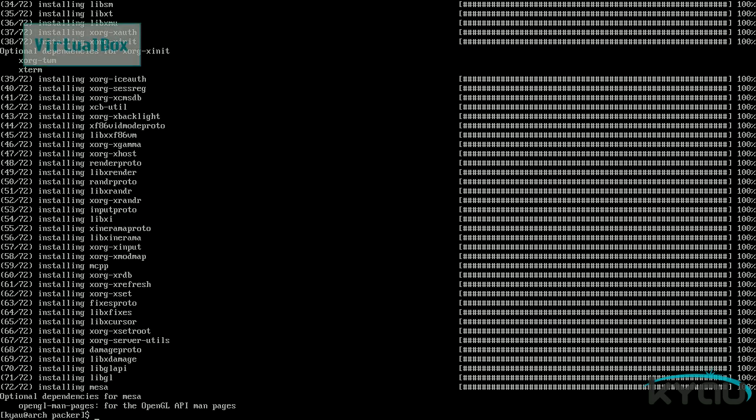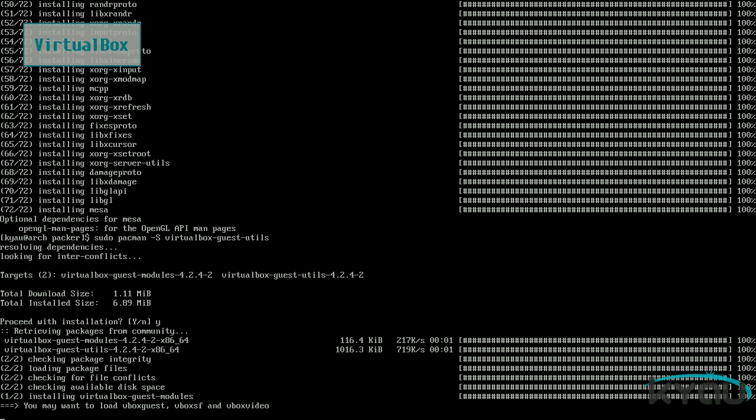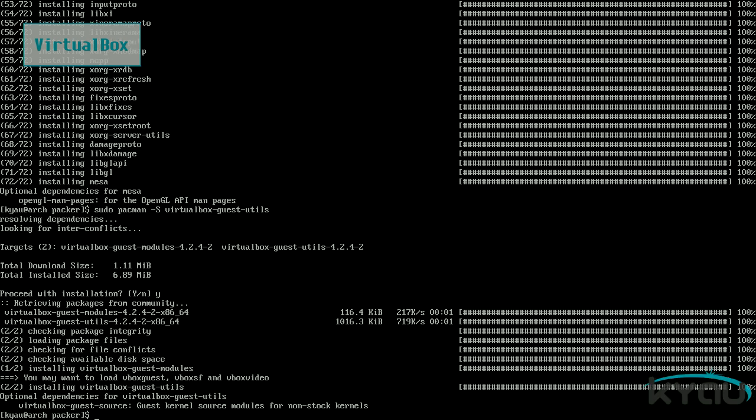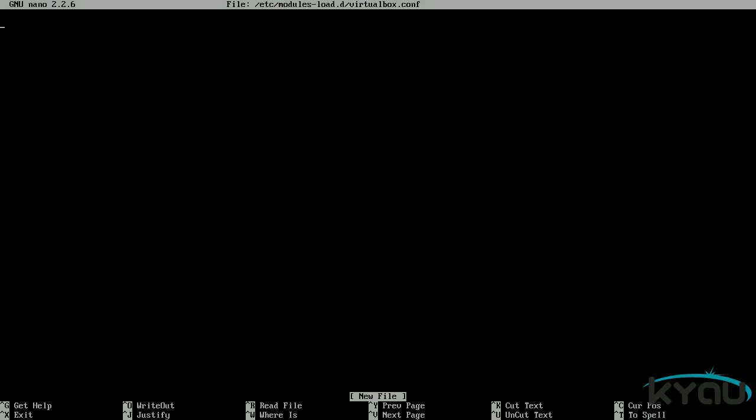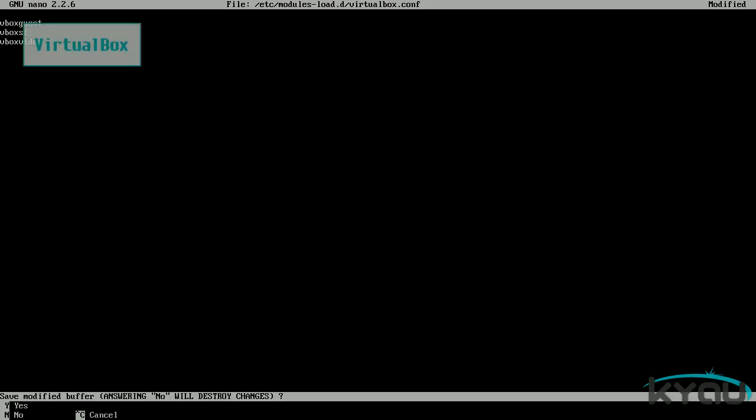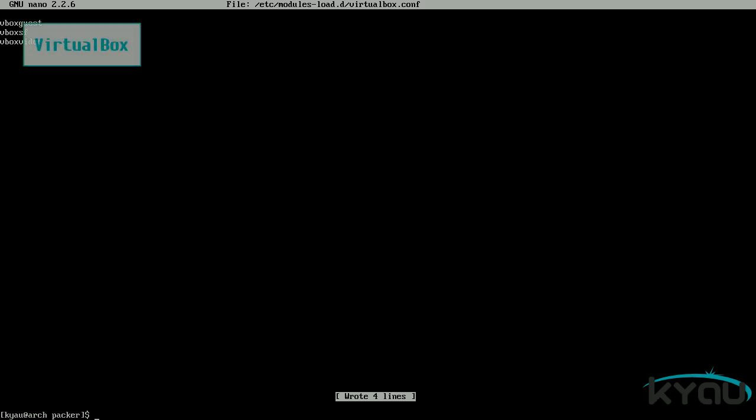If you installed Arch Linux inside of VirtualBox, you will need to install the guest additions package with the command sudo space pacman space dash capital S space virtualbox dash guest dash utils. Next, you will need to load all the required kernel modules at boot by creating the file virtualbox.conf in the folder forward slash etc forward slash modules dash load dot d. Remember to use sudo preceding your editor command as etc is owned by root. With your editor of choice open, add vboxguest, vboxsf, and vboxvideo, each on a line by themselves. Then go ahead and save and exit. Finally, enable the virtualbox service at boot with the command sudo space systemctl space enable space vboxservice dot service.